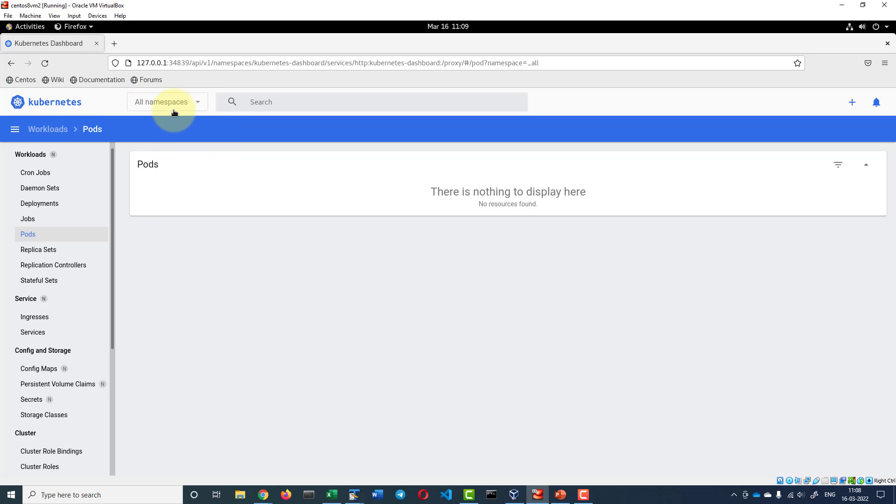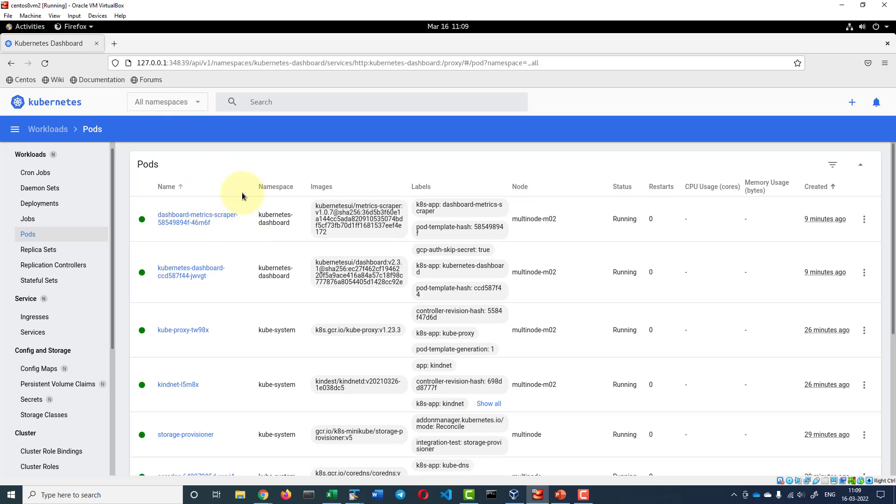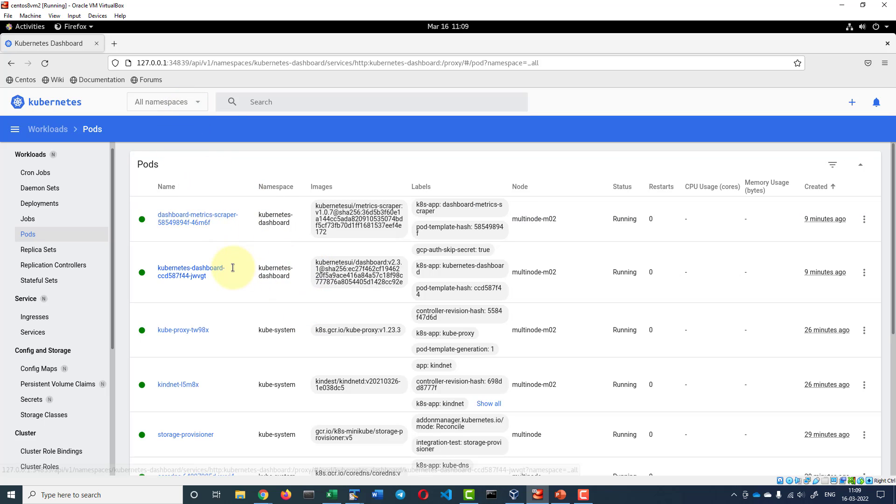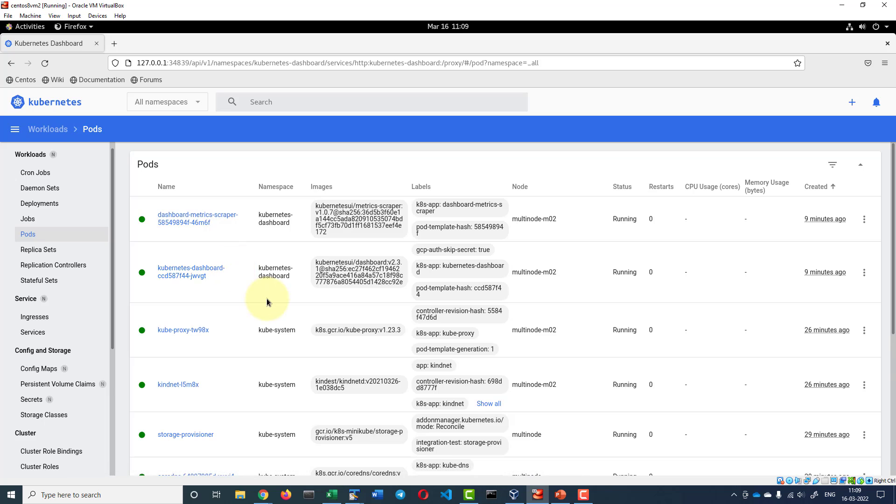If you want I can select all namespaces and it will display from the kubectl system given its dashboard namespace as well.